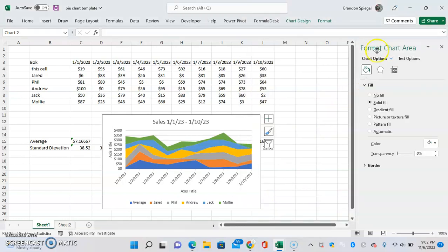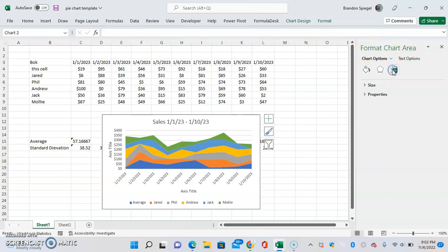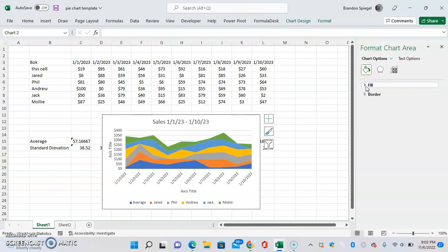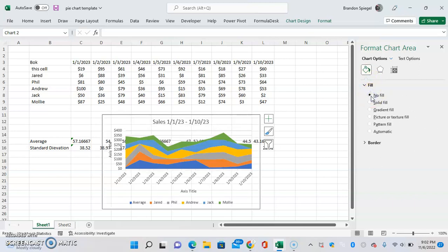Then you're going to see these options pop up. Make sure you're clicking on chart options and there's going to be these little three icons at the top. You're going to want to click the fill button, and then under fill you can just click no fill. As you can see, the chart doesn't have a fill anymore.